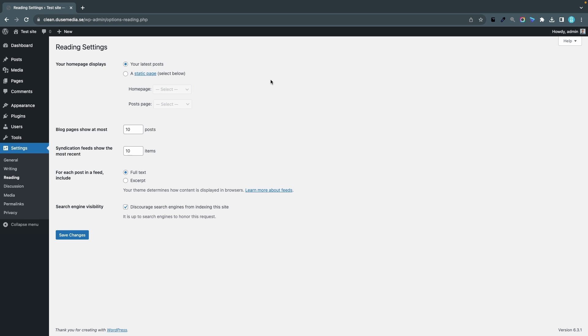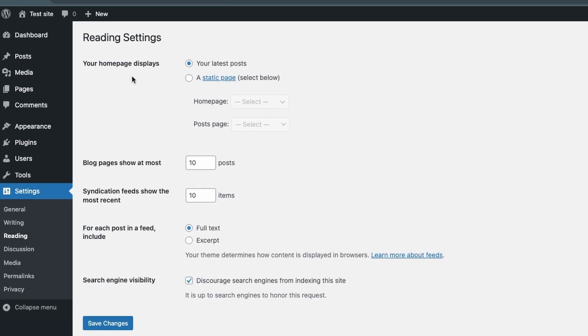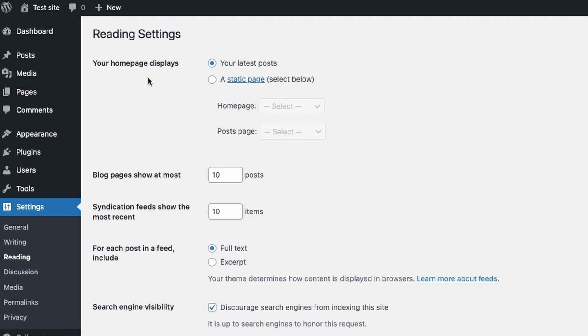So the first reading setting here is that your home page displays your latest posts and this might be fine if you just want to create a basic blog. But I want to create a nice looking home page so I will click the second option here that I want to display a static page.